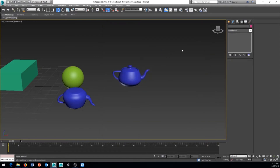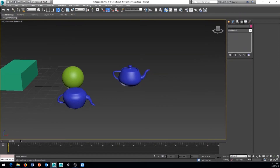Next to Layer Explorer is Toggle Ribbon, which shows or hides the ribbon toolbar at the top of the interface. Toggling it off hides it; toggling it on brings it back.